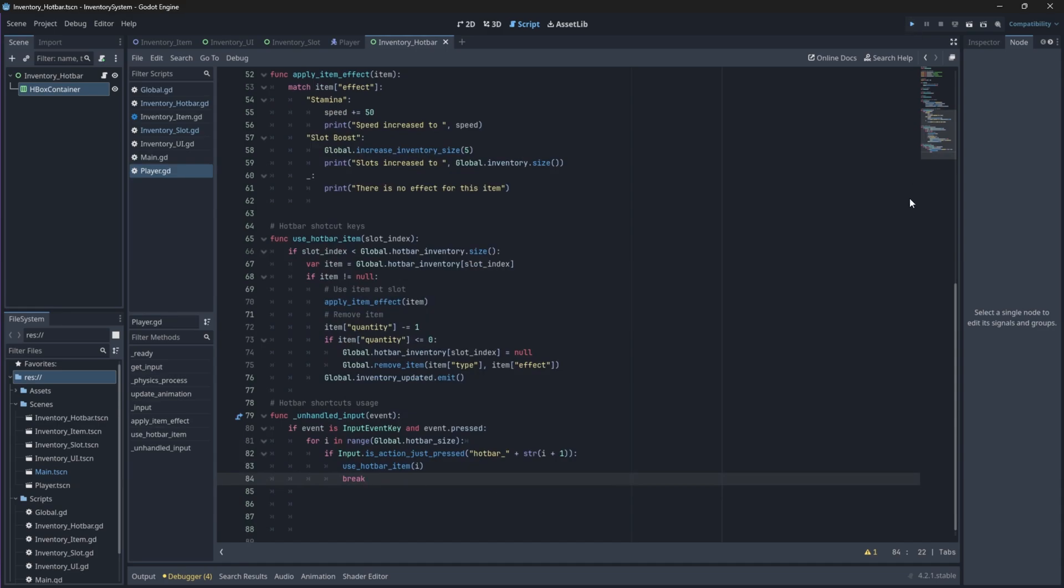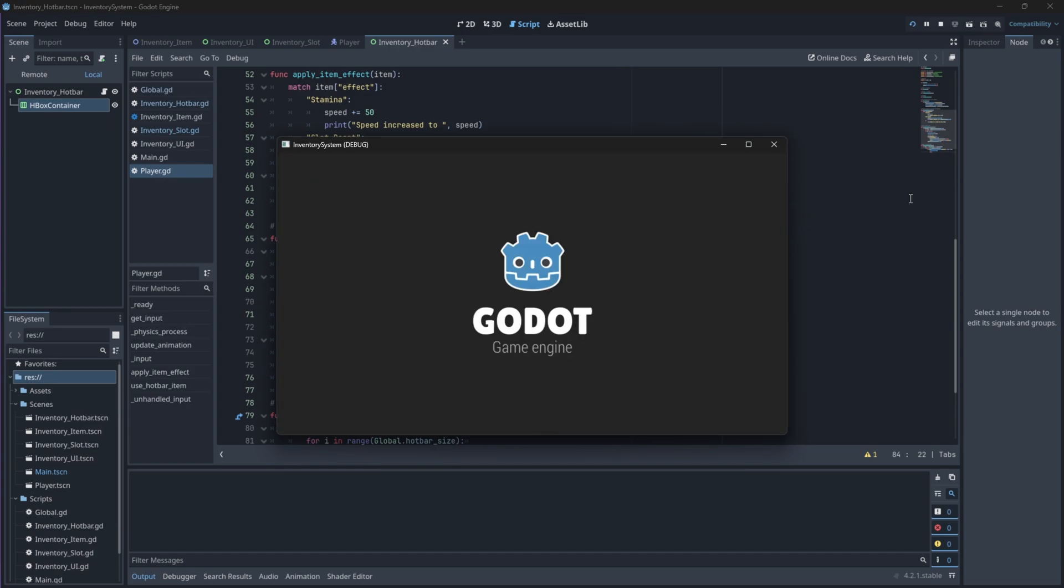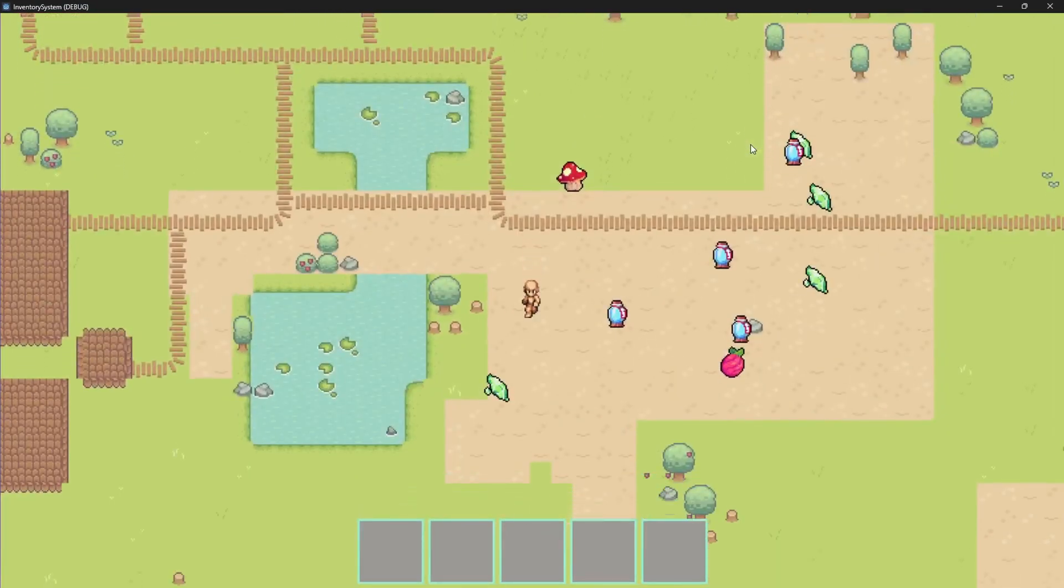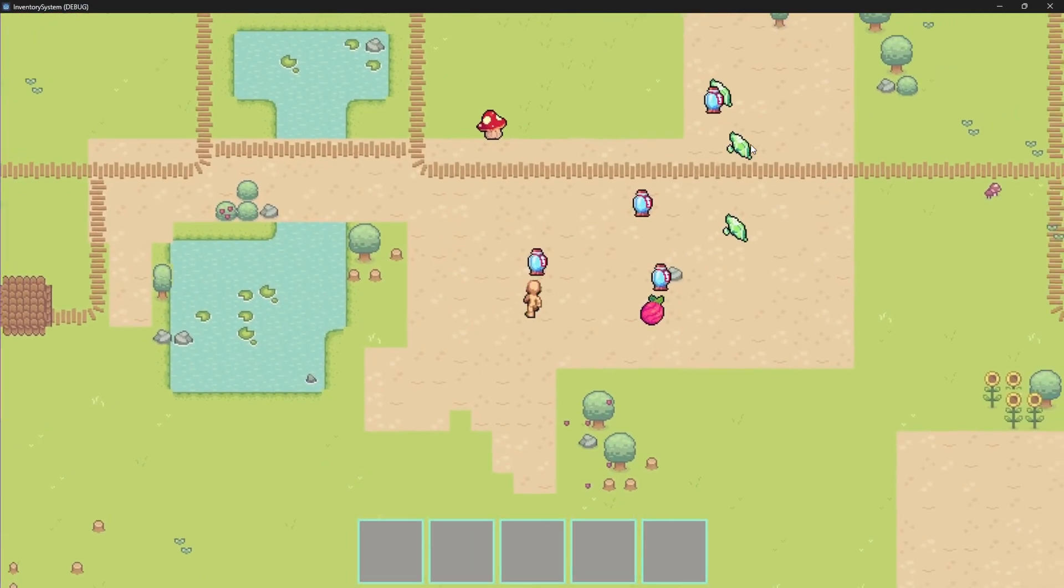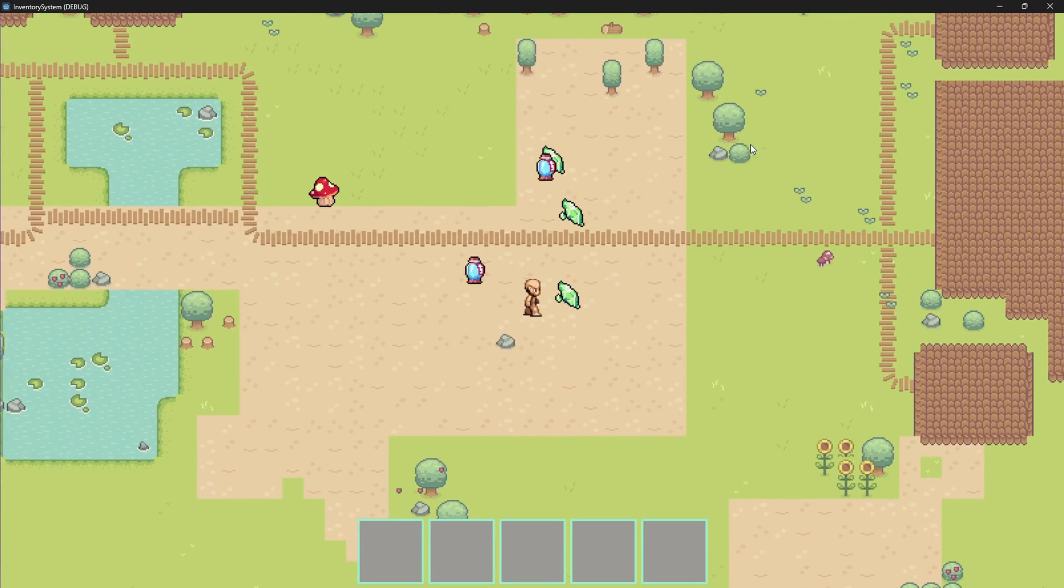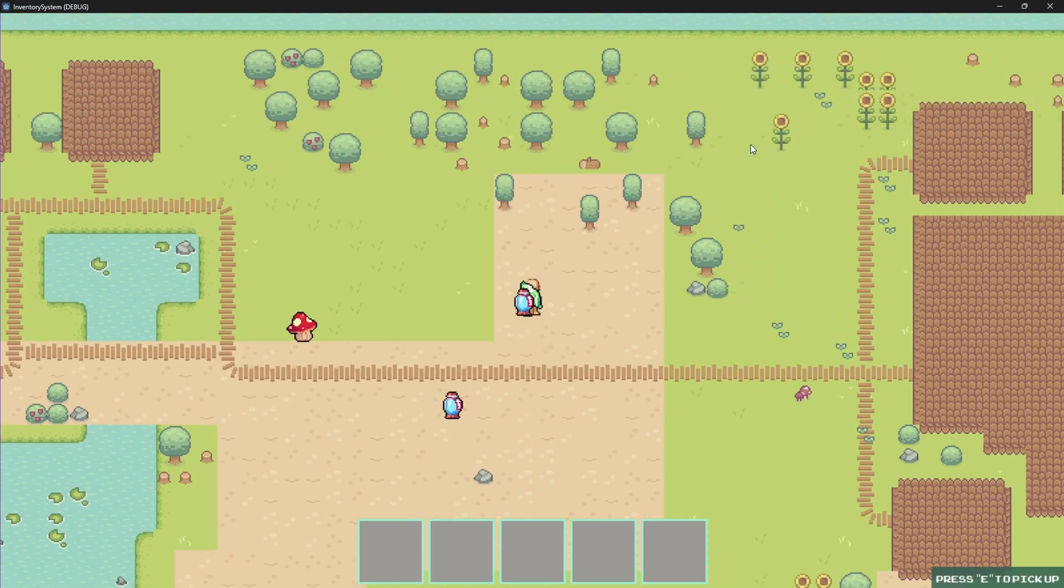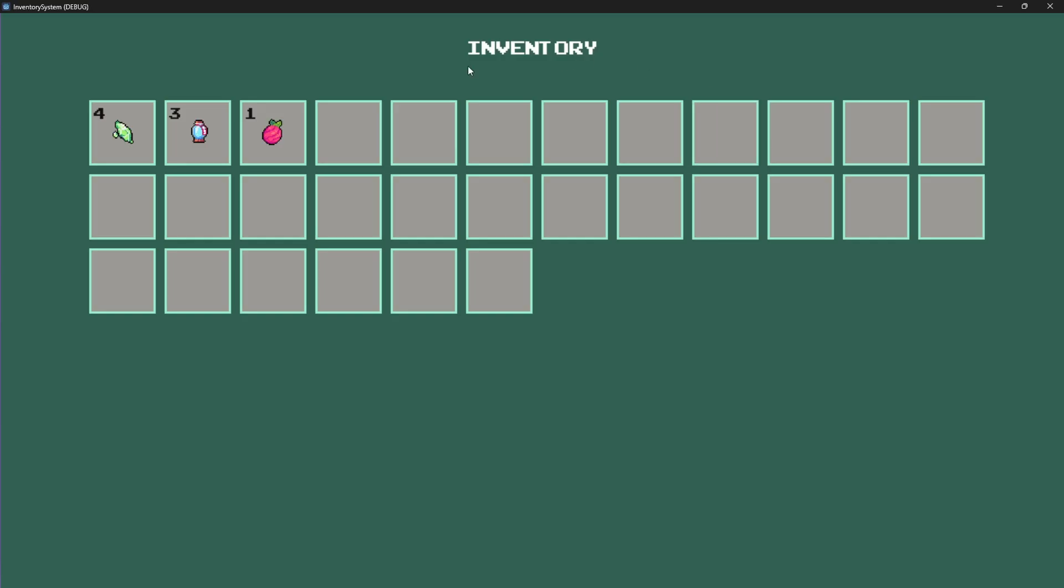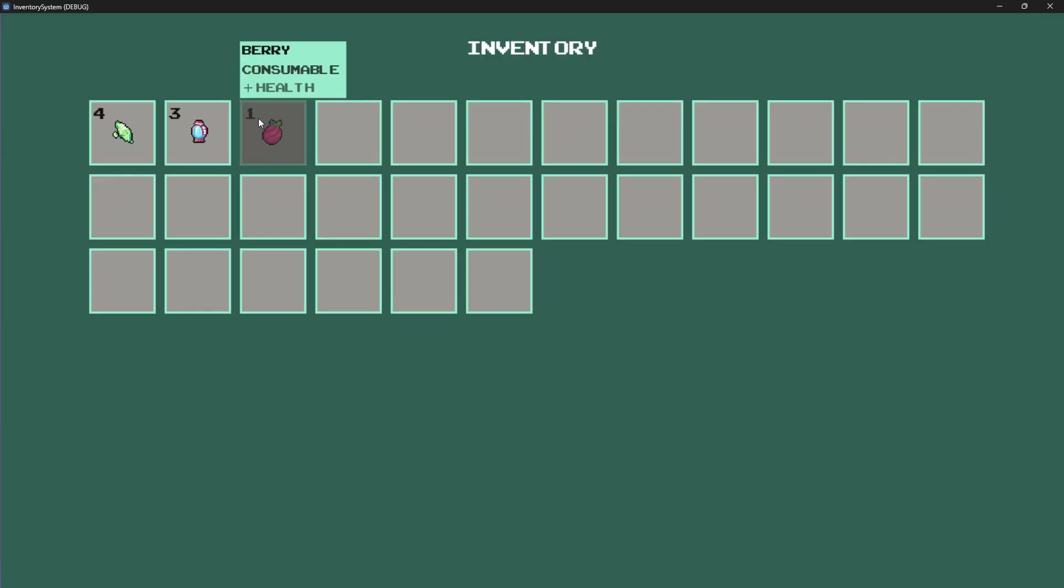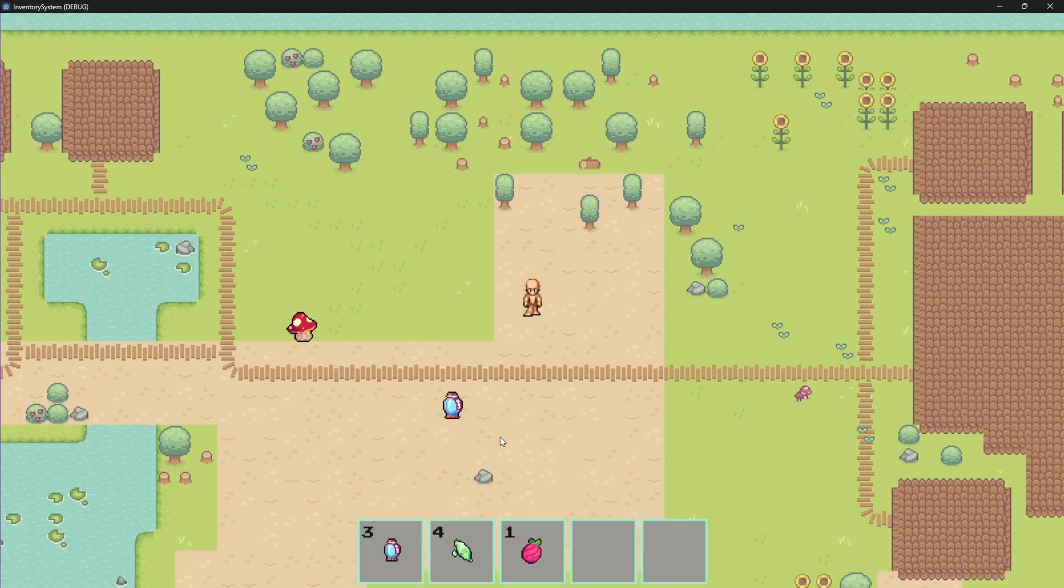And that's it. Now we can run our scene to test this out. If you assign items that have effects to them to all five slots and you press 1 to 5 on your keyboard, the item should be used and the quantity should update and it should be removed if it reaches zero.